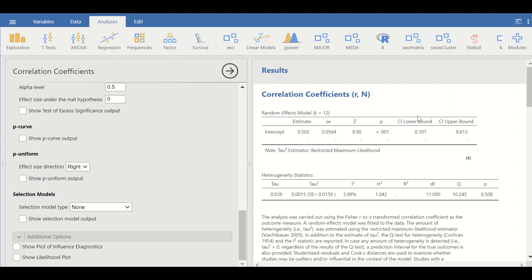In the output, the first table for the correlation coefficient meta-analysis shows that a random effects model was chosen with 12 studies. The estimated effect size — the correlation coefficient — is 0.5, with a p-value that is significant (less than 0.05) and a 95% confidence interval that includes the value for the pooled correlation coefficient.